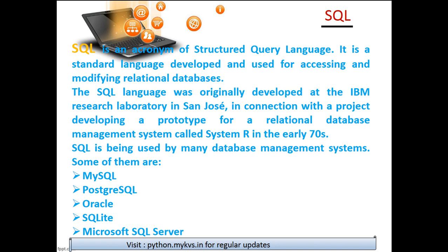It was originally developed at the IBM research laboratory in San Jose in connection with a project developing a prototype for a relational database management system called System R.